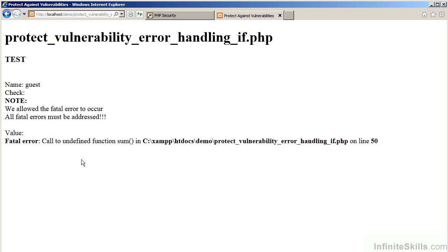You'll also notice that we did not specifically address the fact that there is a function which is not defined. This is a fatal error. Fatal errors need to be addressed immediately.